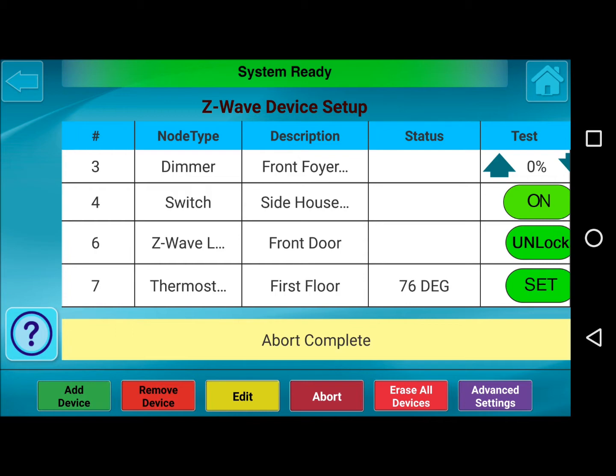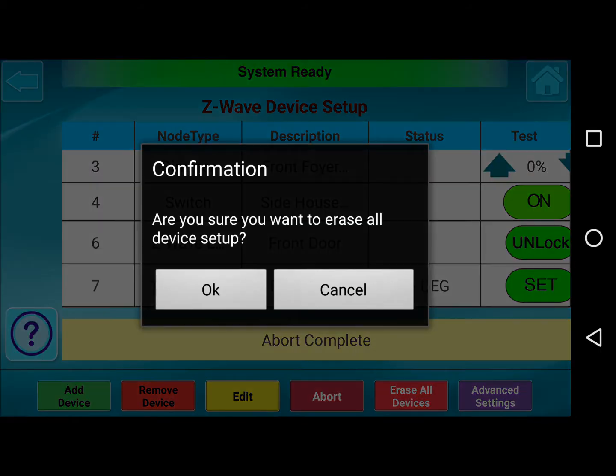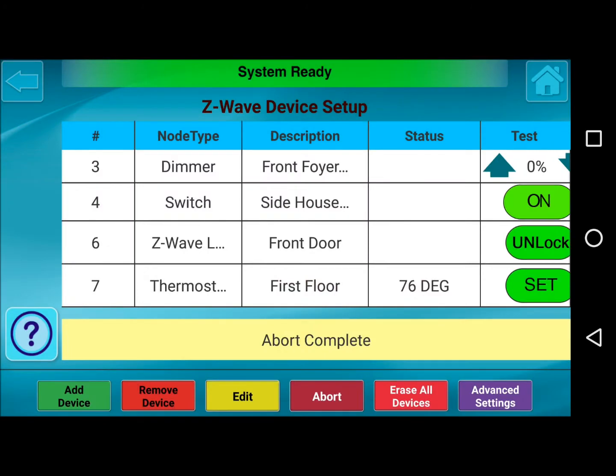So it's very important to note: if you just wanted to erase all devices, you can press Erase All Devices and it will ask you to confirm. In this case we won't be doing that, but that is what that button does.